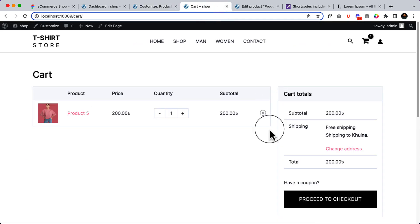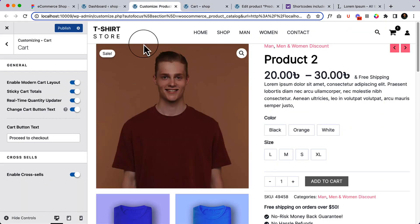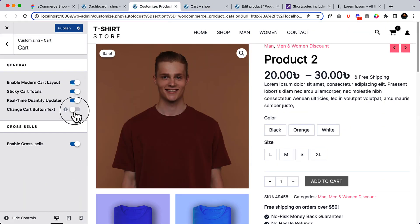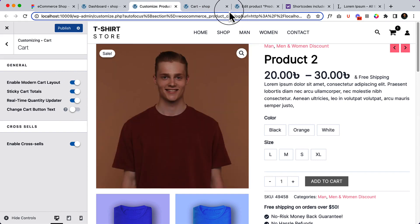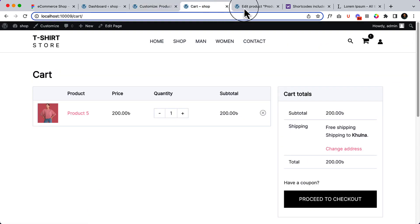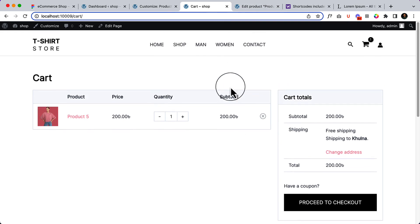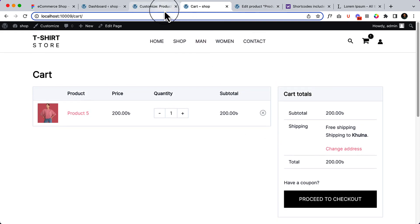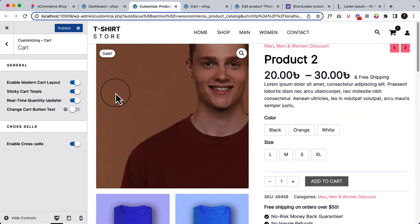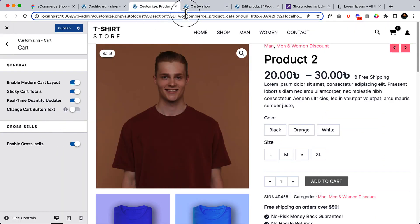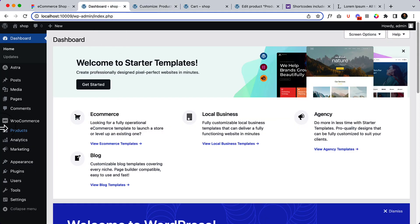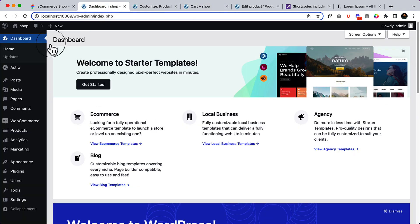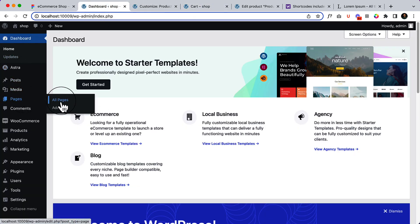I mean this one, proceed to checkout, you can change it, but I'm not going to change it as of now. And here you can see the enable modern cart layout. Let's enable now the cross-sell product. So what is cross-sell product? Let's add a new product here. I have added product 5 to the cart. Let's navigate to product 5.